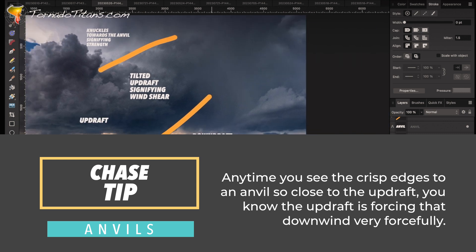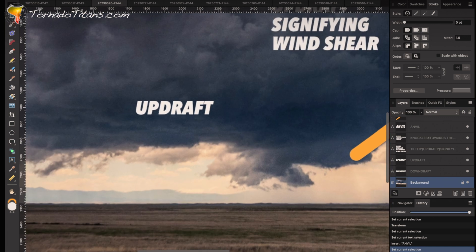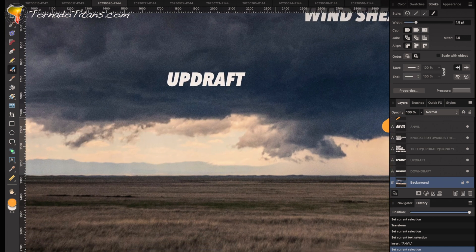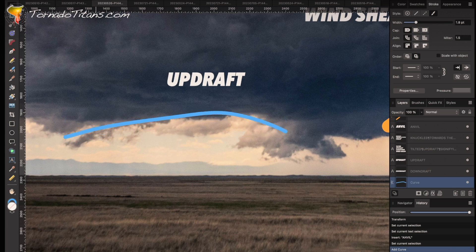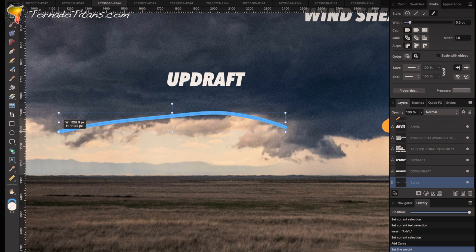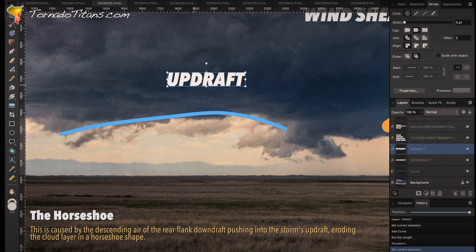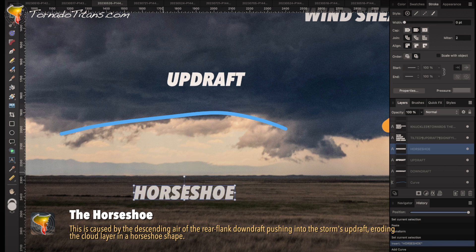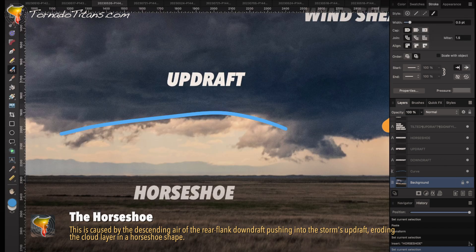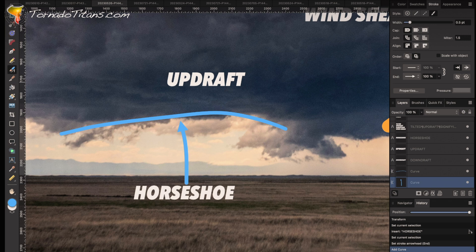Let's take a look at the area below this storm. You can kind of see through here there's a bit of a horseshoe — that's the horseshoe taking shape right here. This over here is the wall cloud.